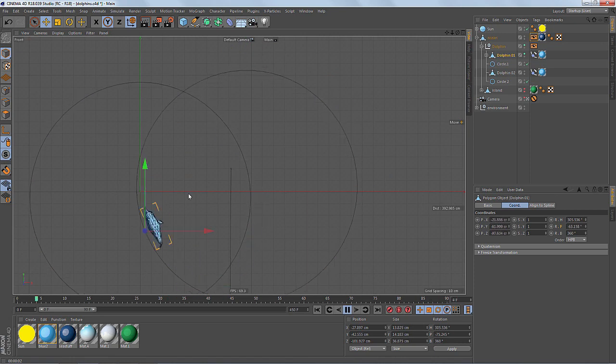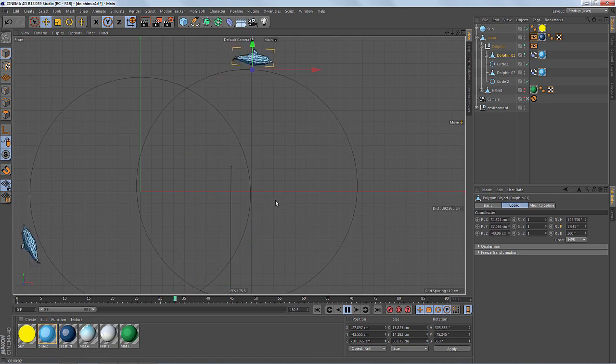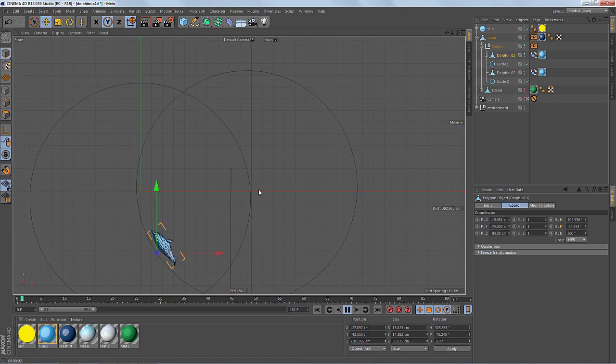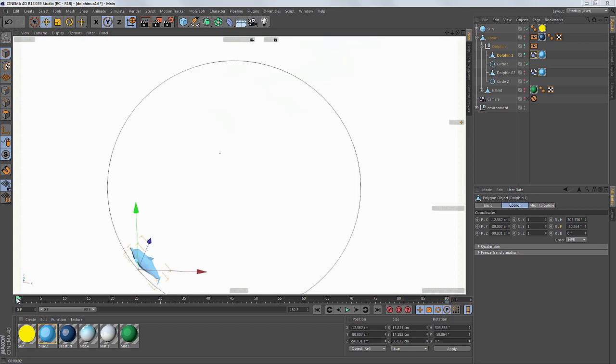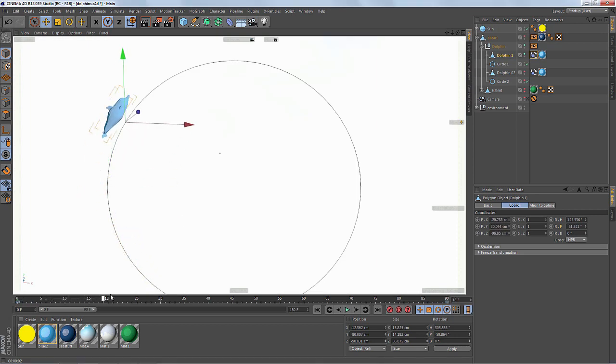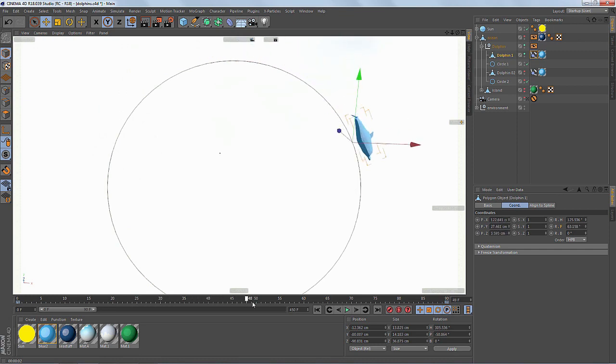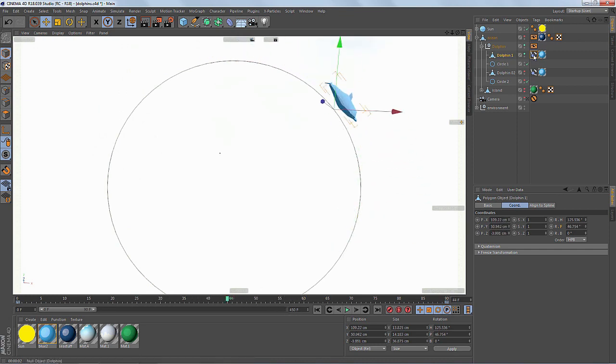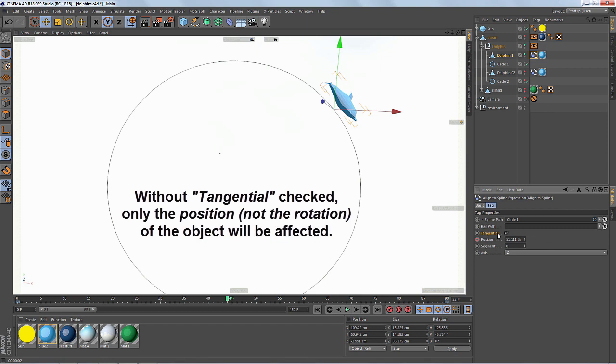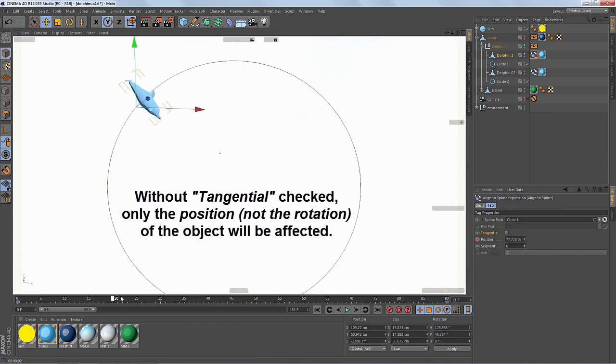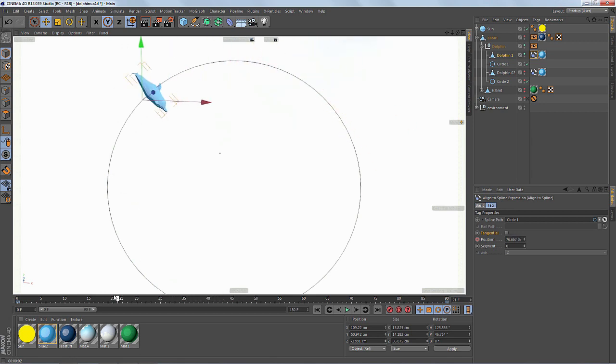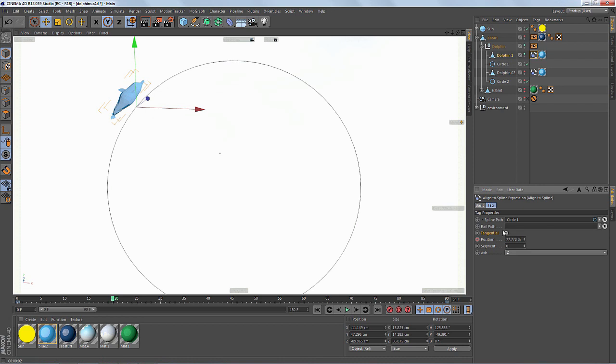In this quick tip, we're going to see how we can prevent this from happening. So how do we fix this? We're actually going to take advantage of the rail spline option in the align to spline tag. Because we're using the tangential feature of this tag which controls its rotation as it travels along the spline, we can use the rail path. We want to turn on tangential and now we want to assign a spline.